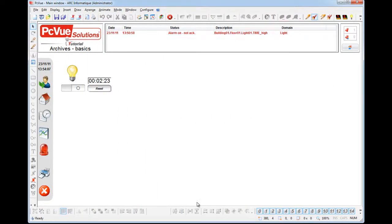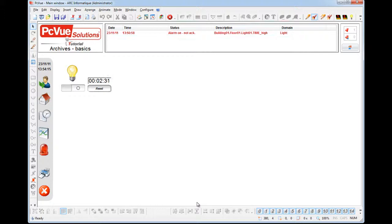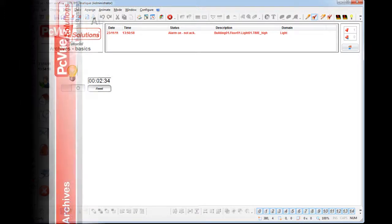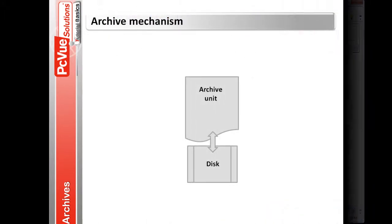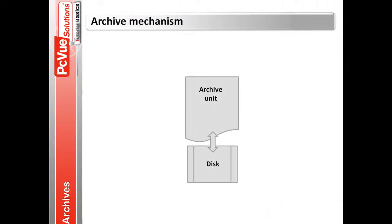PCVue records and displays the data in different manners, depending on the needs. The first step is to define how the data will be recorded. PCVue supports several data recording systems defined through archive units used to configure the way the data are recorded.